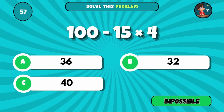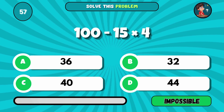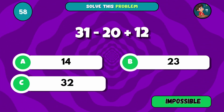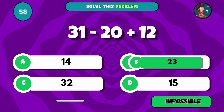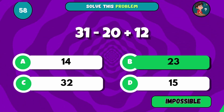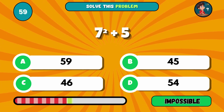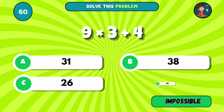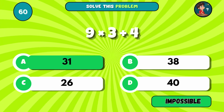Solve: 100 minus 15 times 4. The answer is C, 40. Add 31 minus 20 plus 12. The answer is B, 23. What's 7 squared plus 5? The answer is D, 54. Multiply 9 by 3, then add 4. The answer is A, 31.